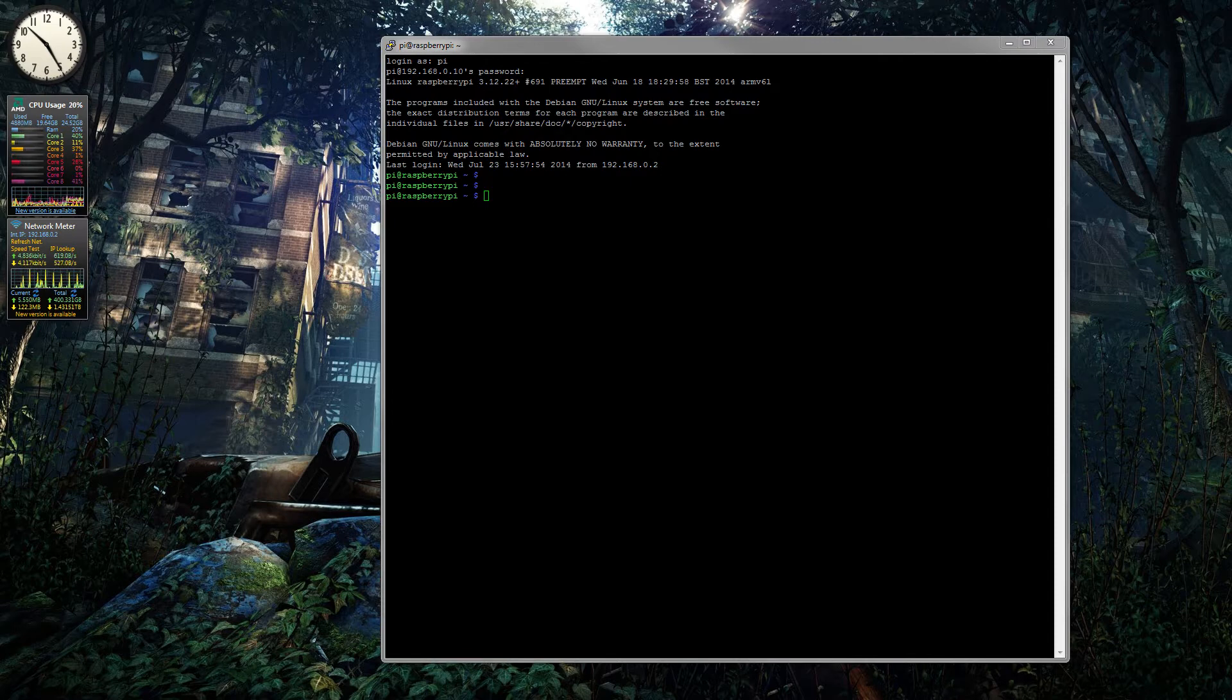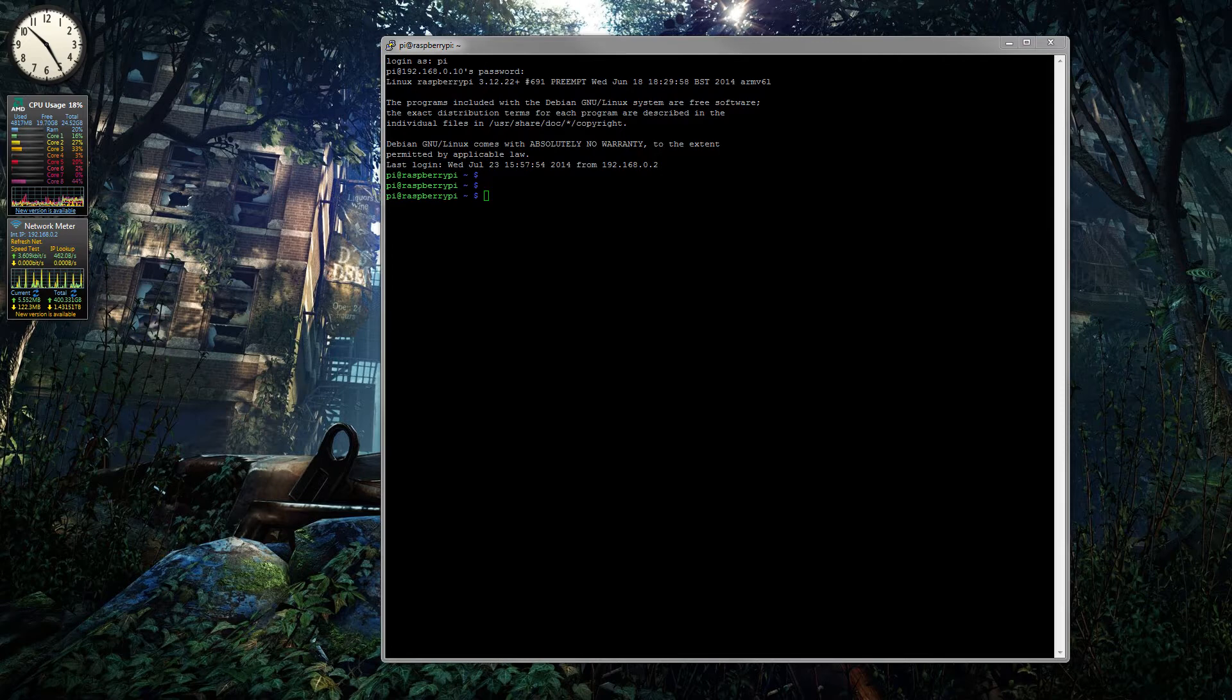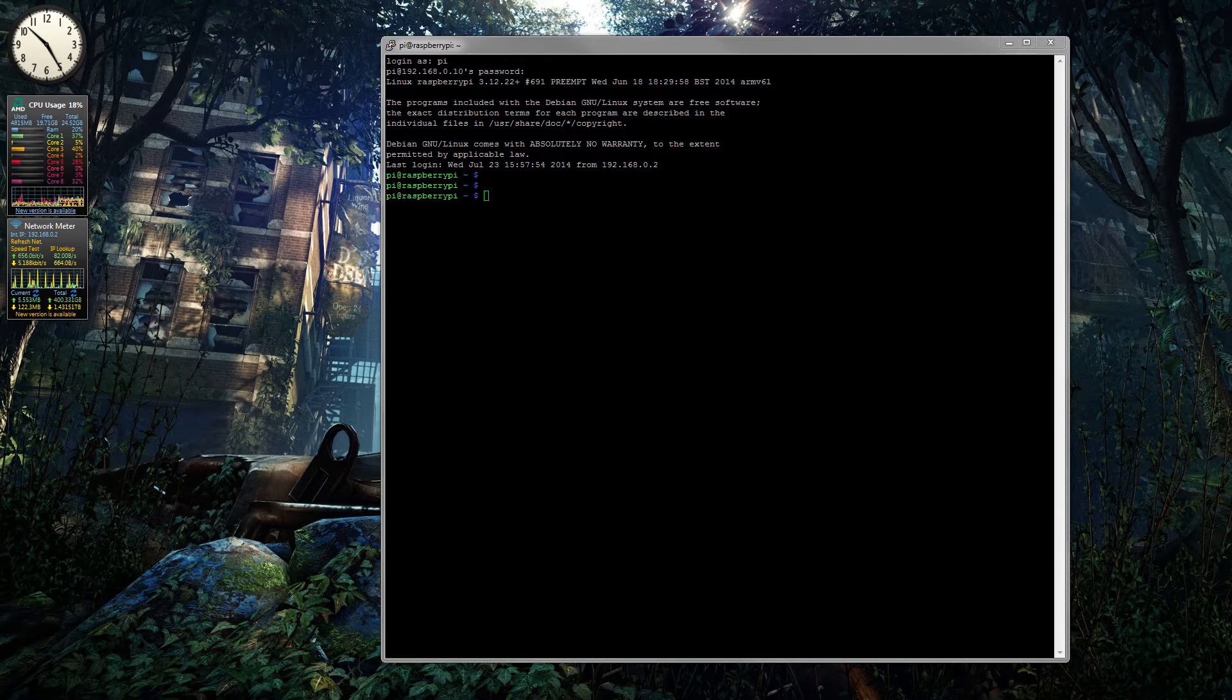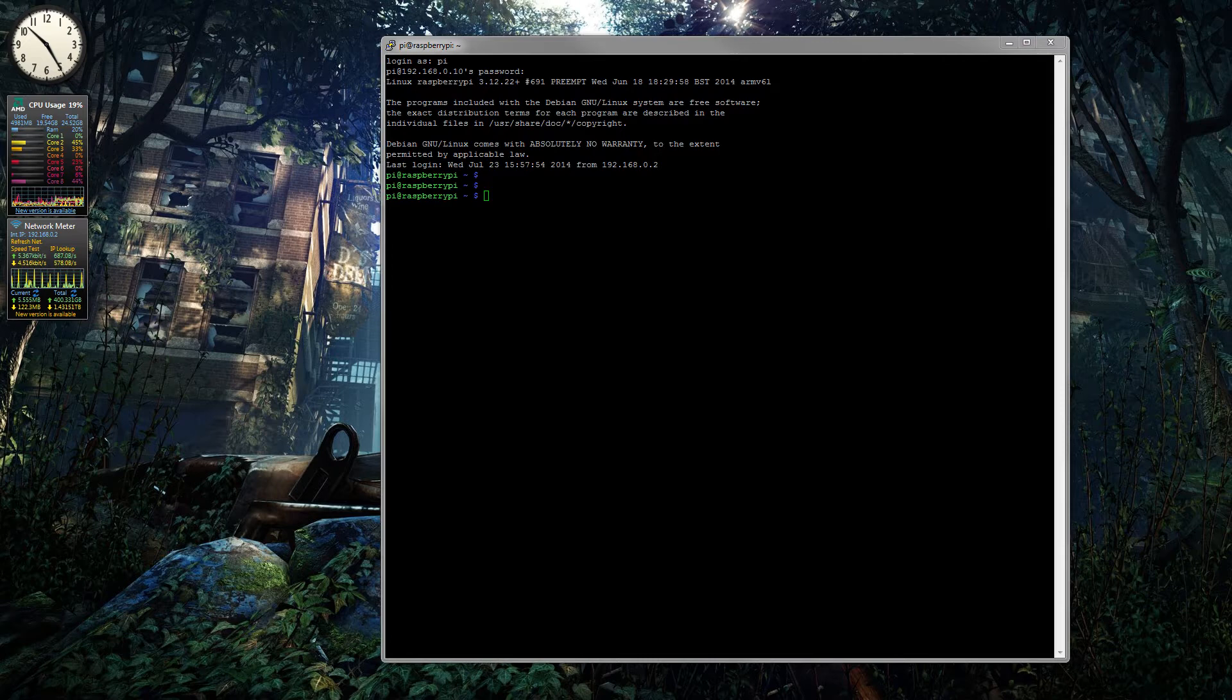The commands are slightly different but more or less the same for other Linux distributions as well. So if you have Ubuntu Server or a Raspberry Pi running the Raspbian OS, then you can go ahead and do exactly what I have done.